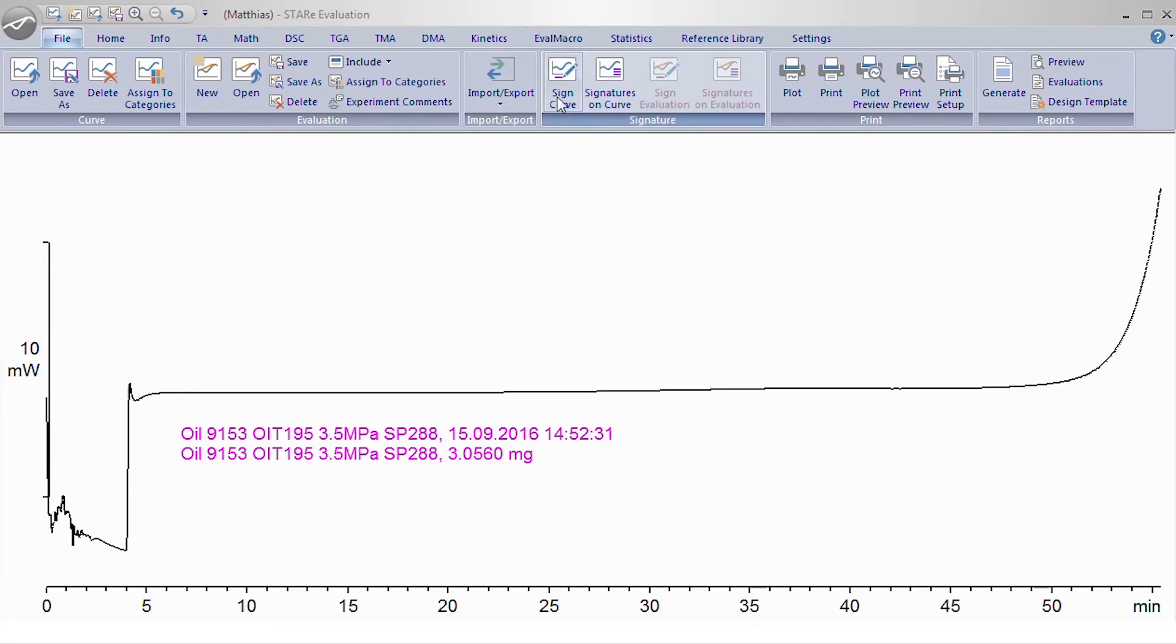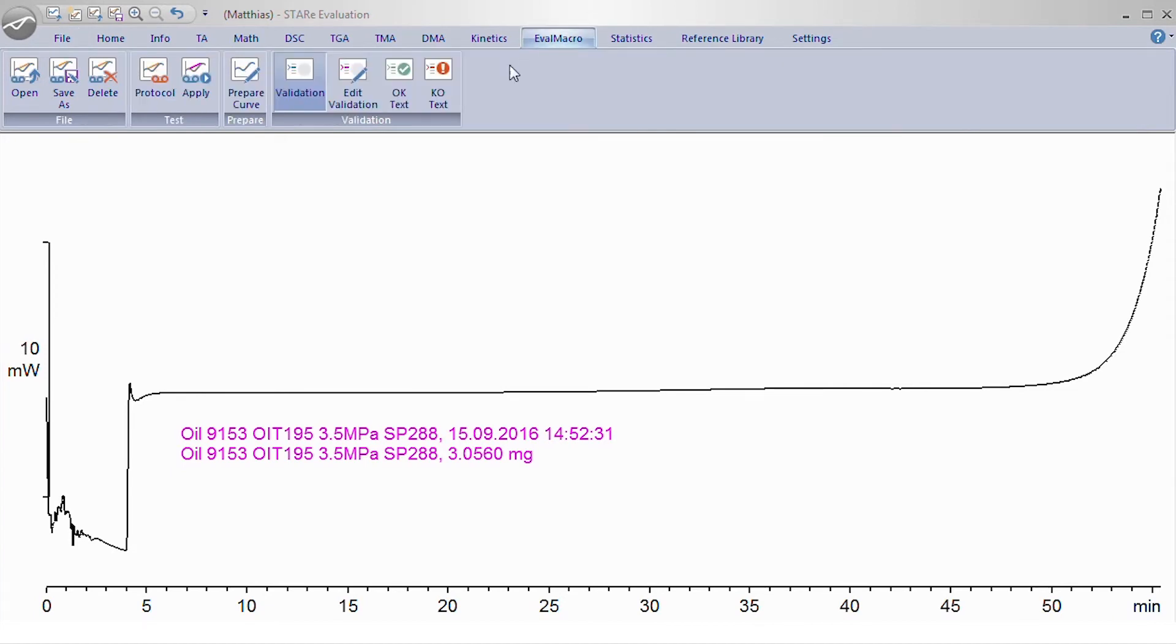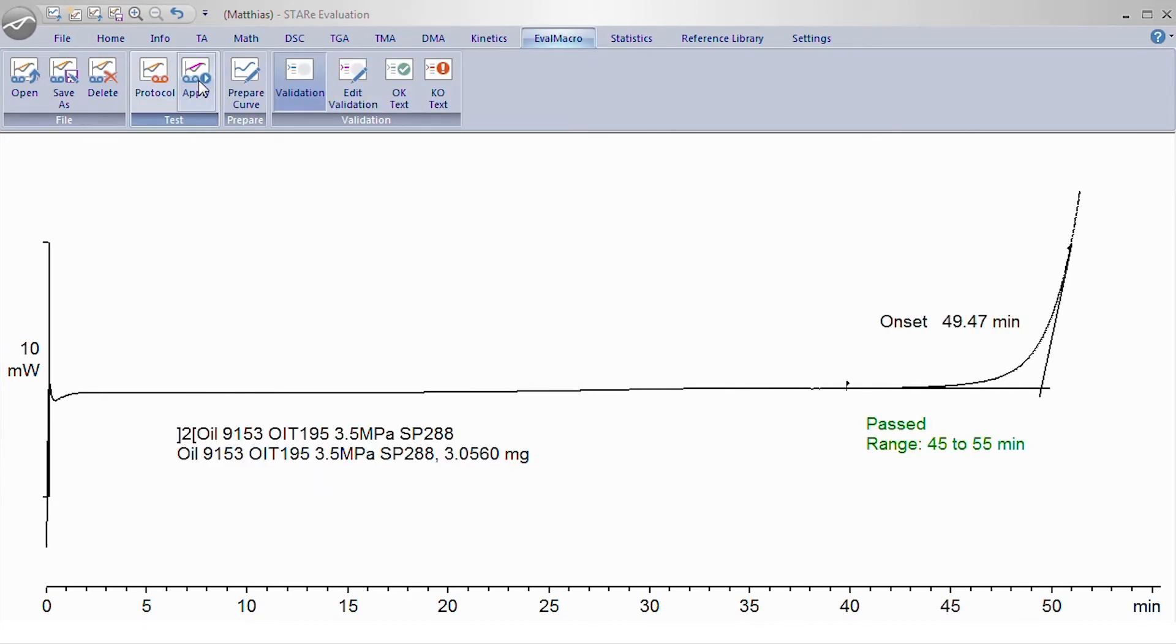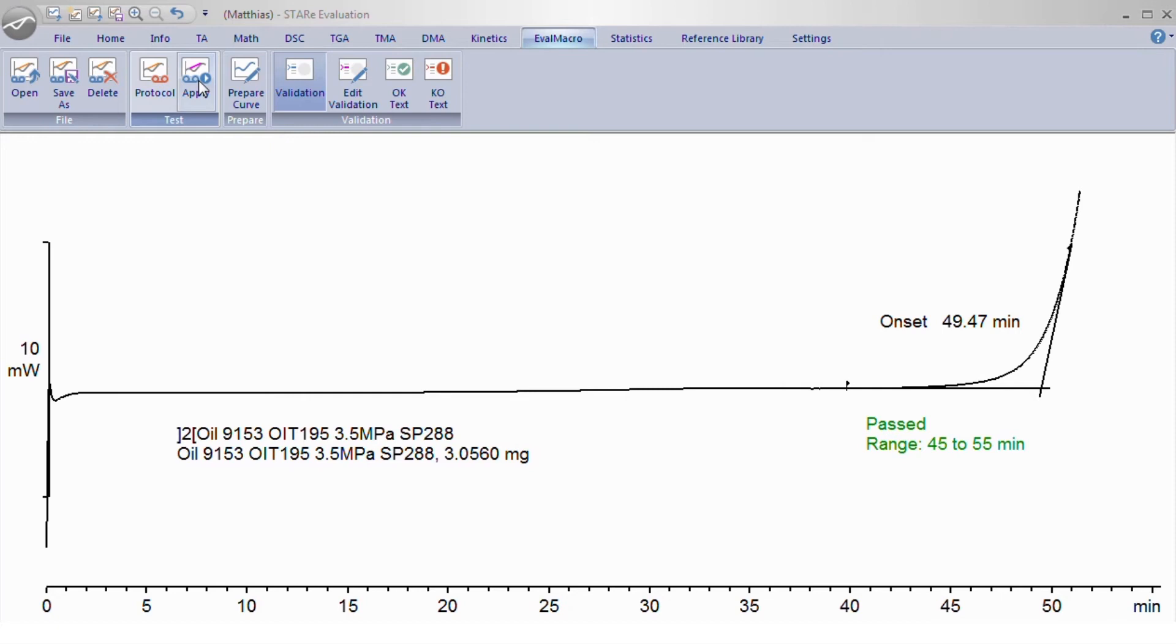Often, quality control laboratories routinely perform the same measurements again and again. Any step in the quality control process that can be automated will therefore be helpful to save time and money. The STAR-E software allows users to set up an automatic evaluation, including a result assessment. For more information on automatic evaluation, visit www.mt.com/ta-videos.